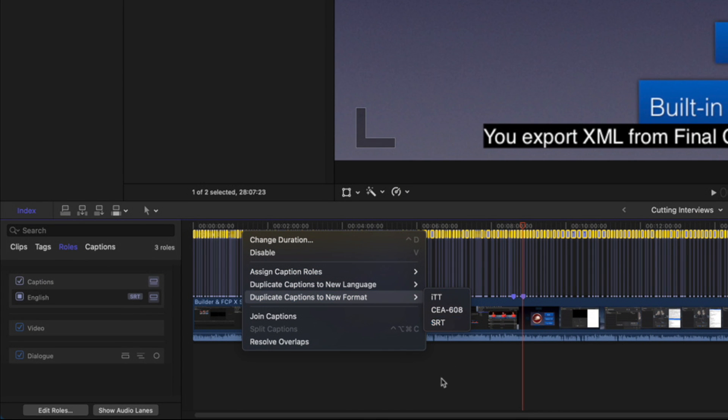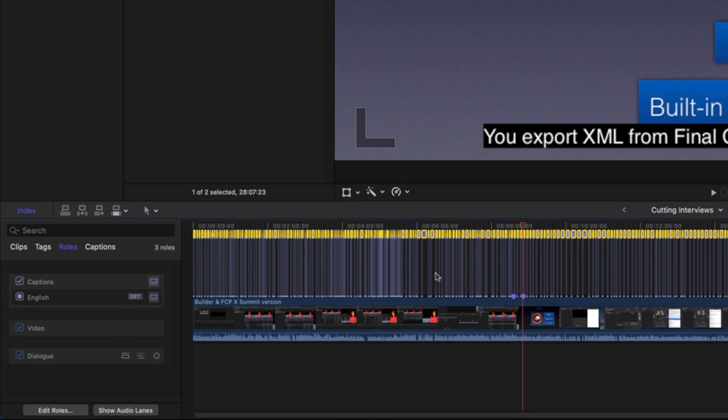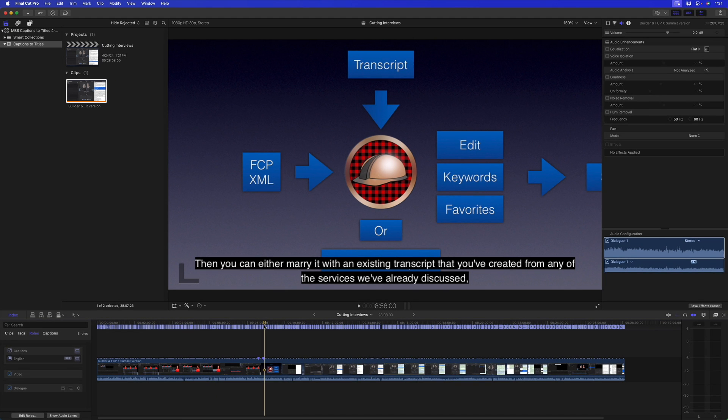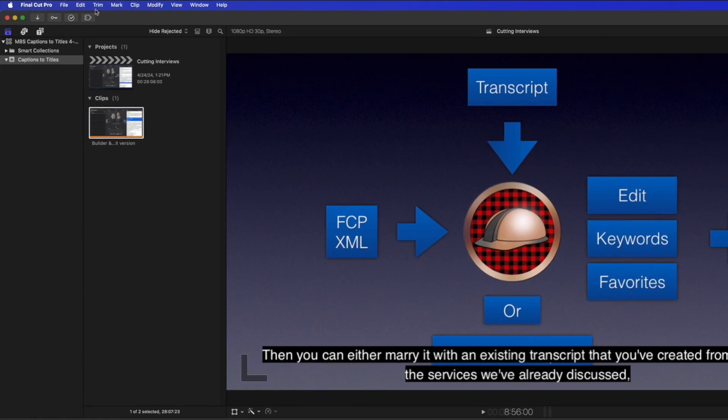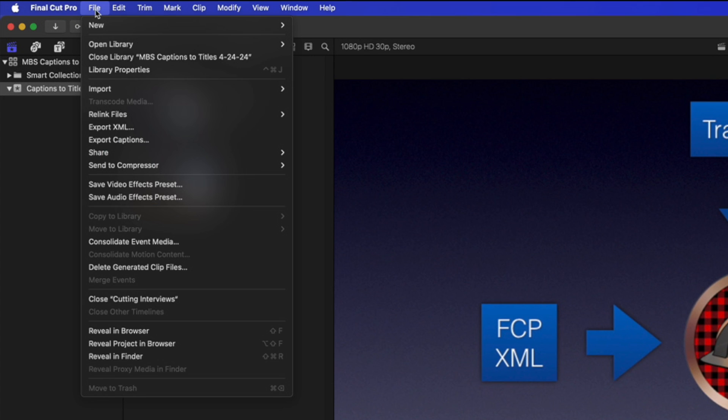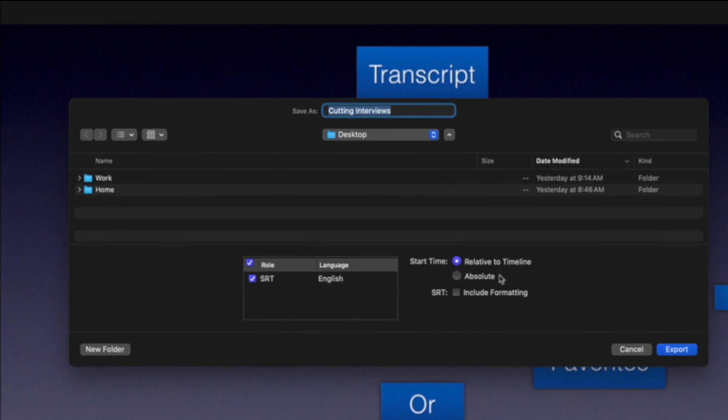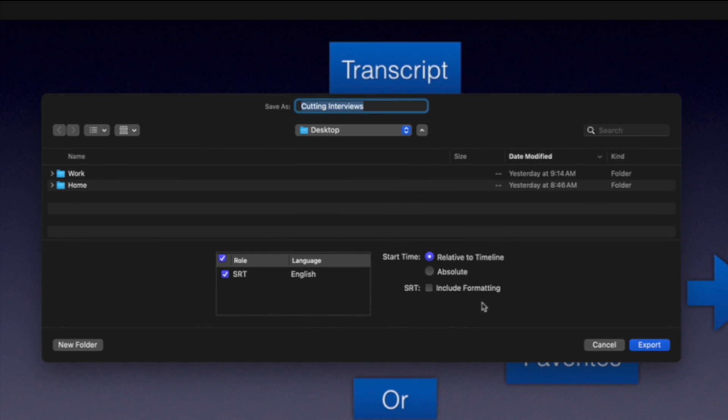To get started, I'm going to export these captions: File > Export Captions. I'll leave these settings at the default, leave the project name as is, and just export to the desktop.